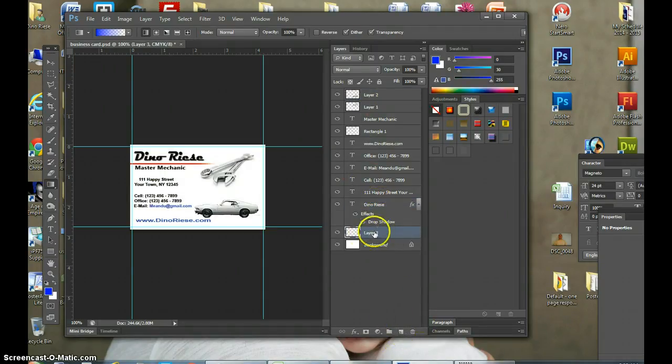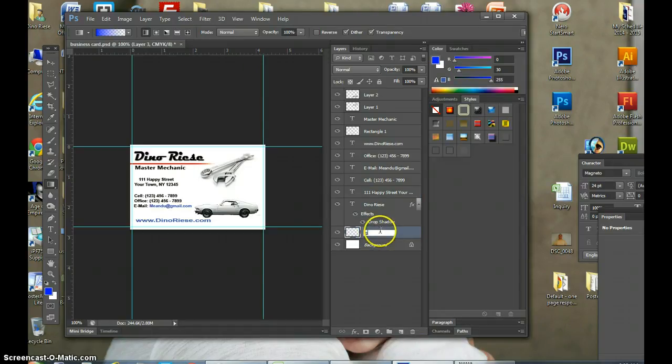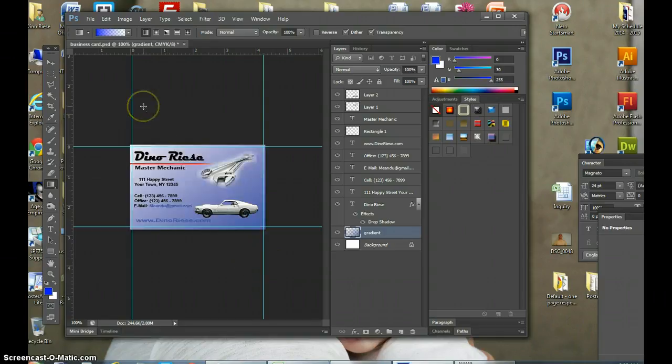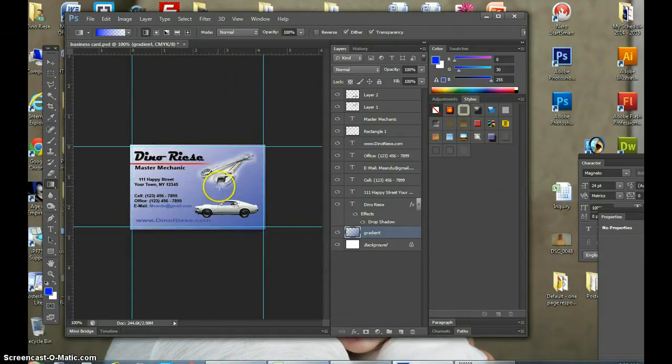Go underneath, and now in layer 3 I will call it gradient. And in the gradient layer I'll just come to the bottom, click and drag up, and now it makes a little gradient.